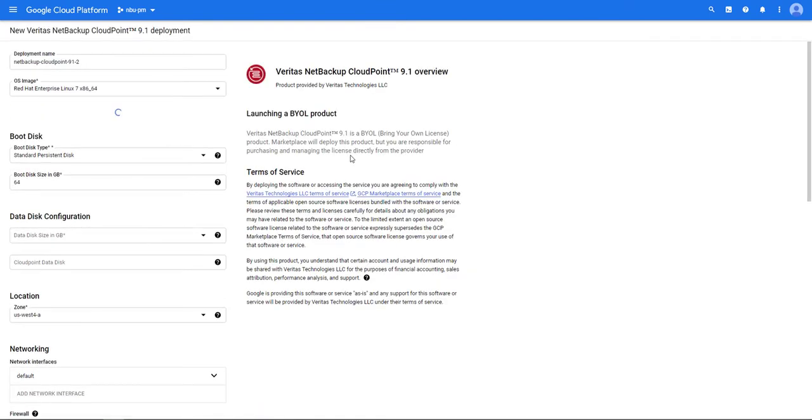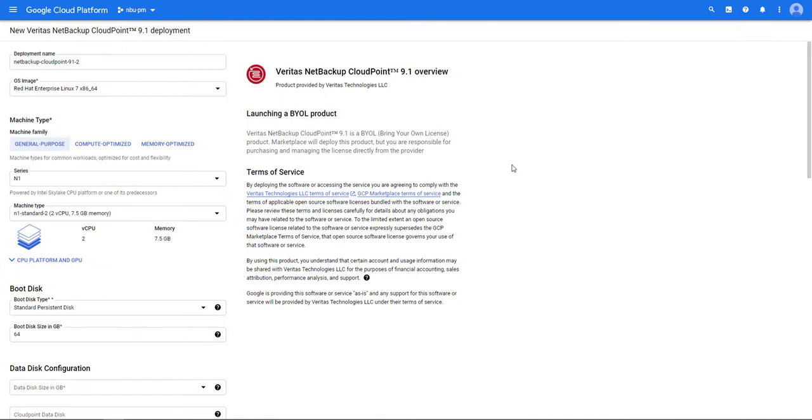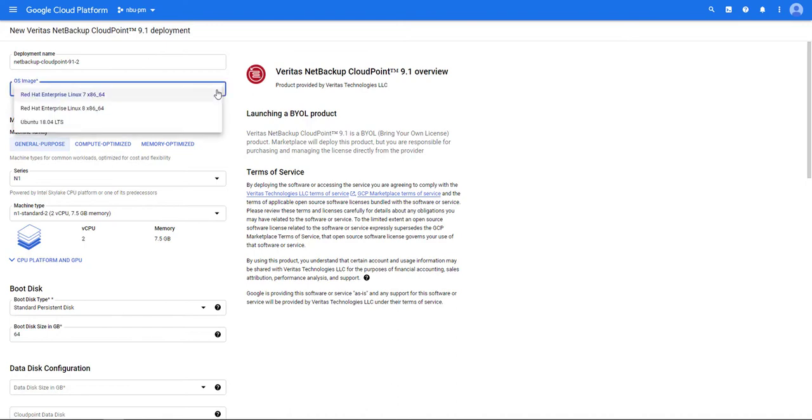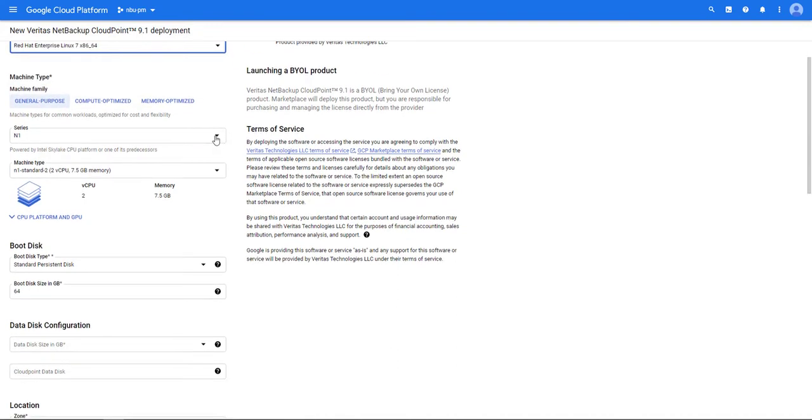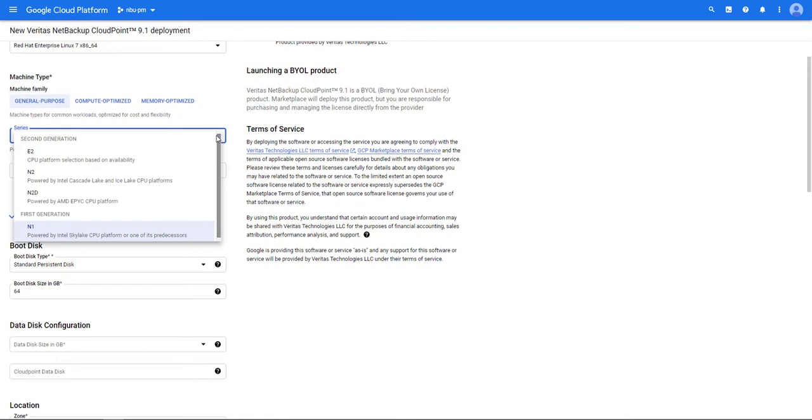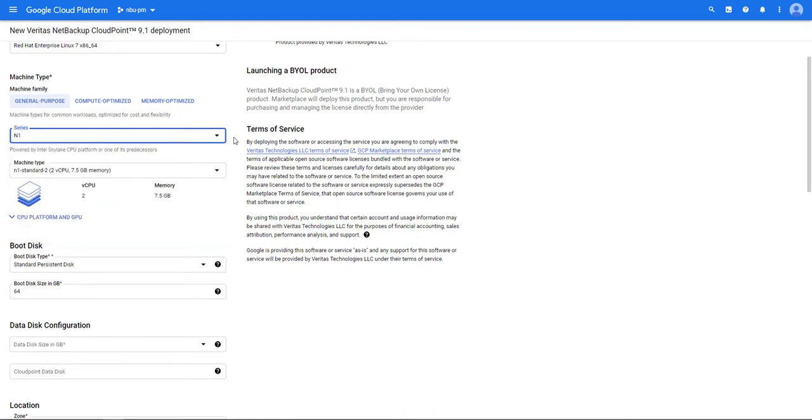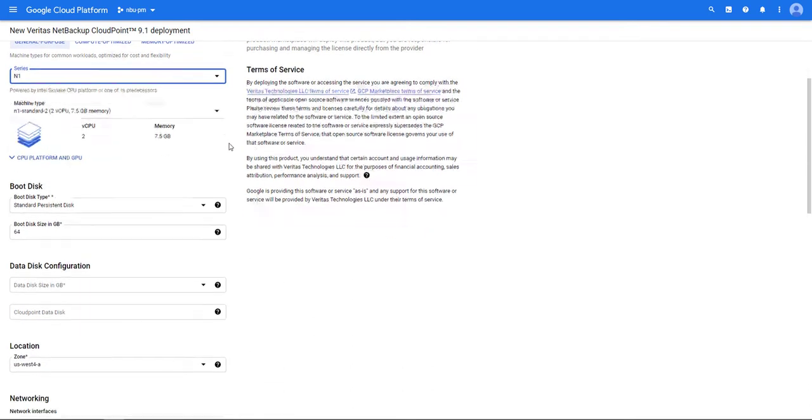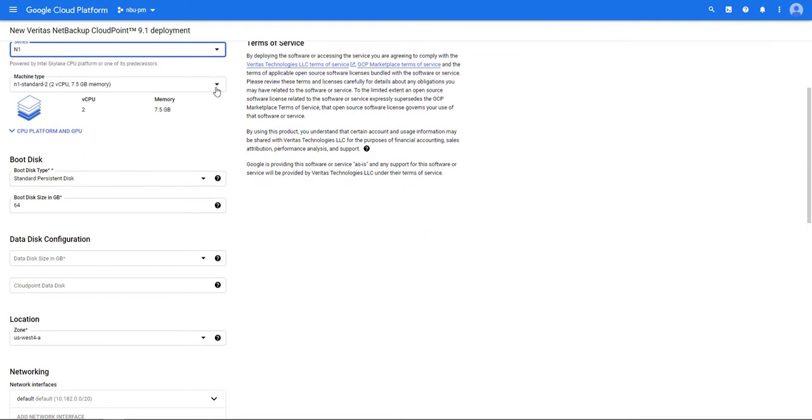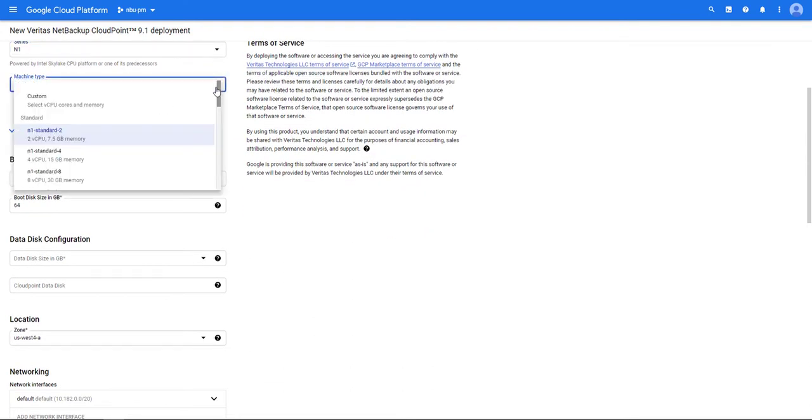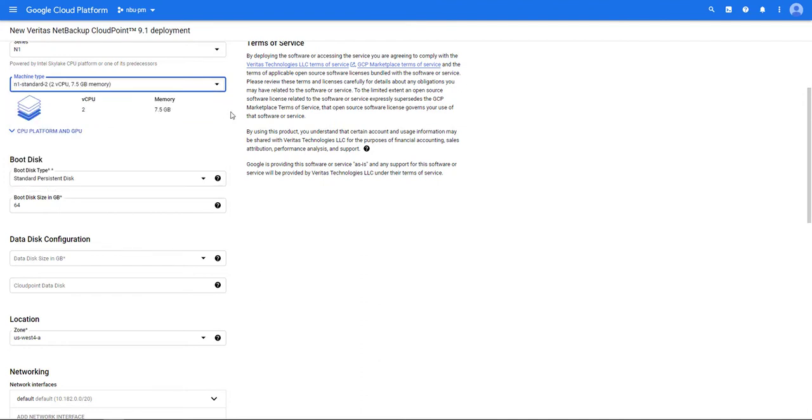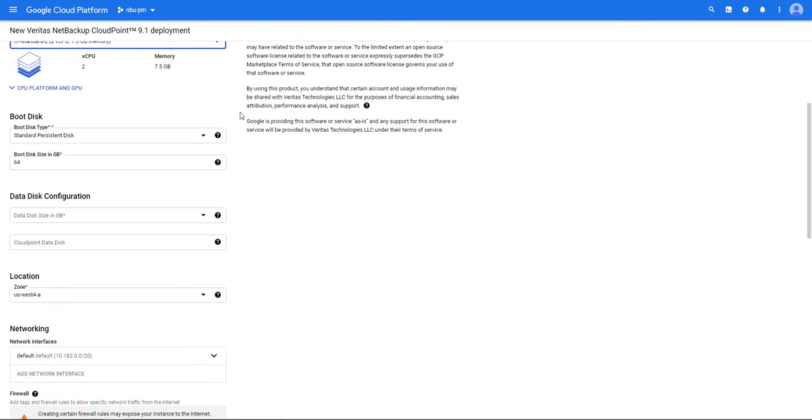Similar to the primary let's give our Cloud Point deployment a name and then we're going to select the OS image type. After that we'll select the machine family, the series, the machine type for our Cloud Point server, very similar to what we did for the primary server.